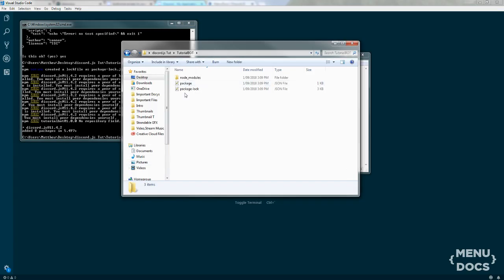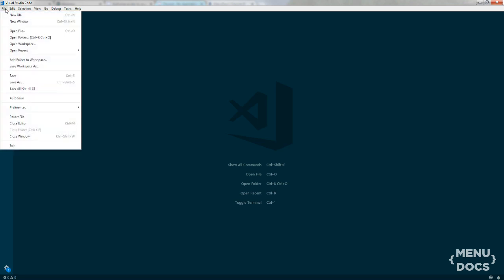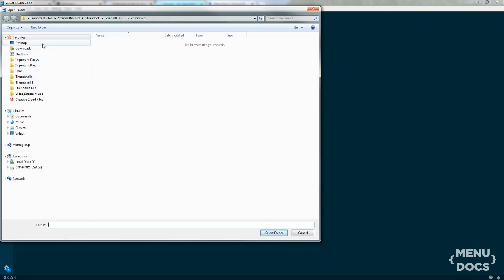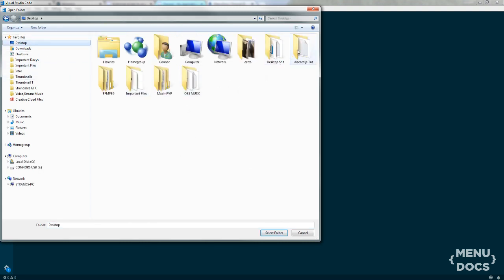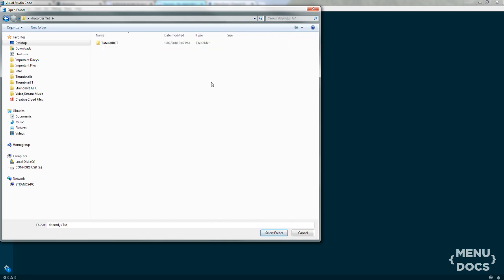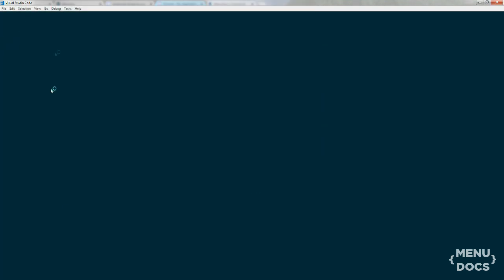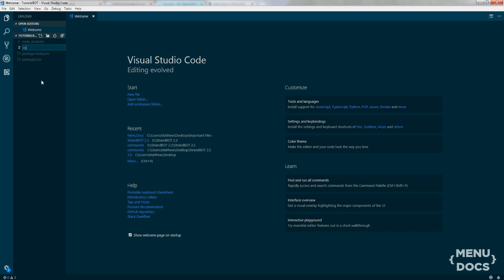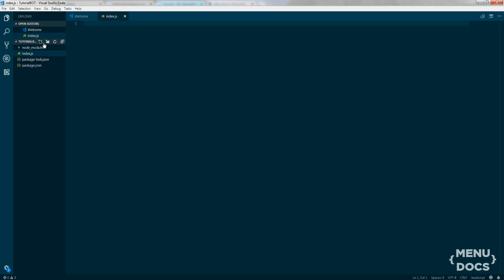So that's downloaded. As you can see right here there is a lot of stuff, so what we're going to do is we're going to open a folder in Visual Studio Code — go to tutorial bot, select that folder and it's going to bring it up on the side. This is something you want to do because you can have numerous amounts of folders in there. What we're going to do is create a new file called index.js and we're also going to create bot-config.json.